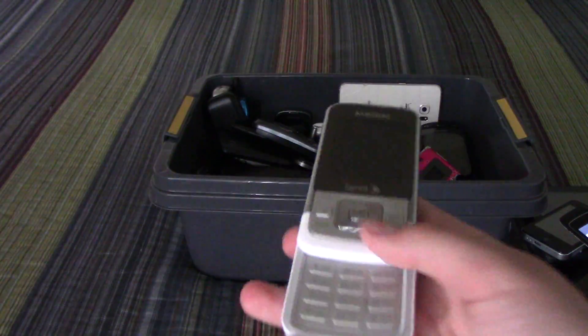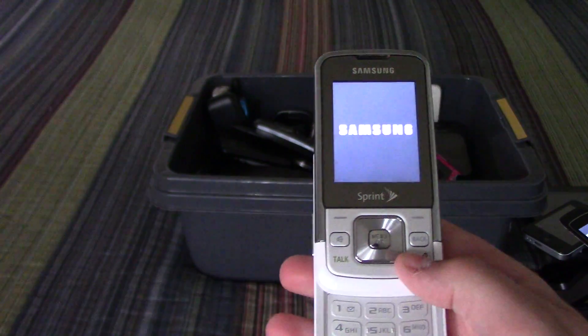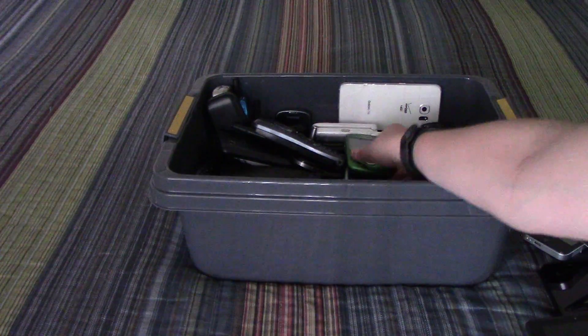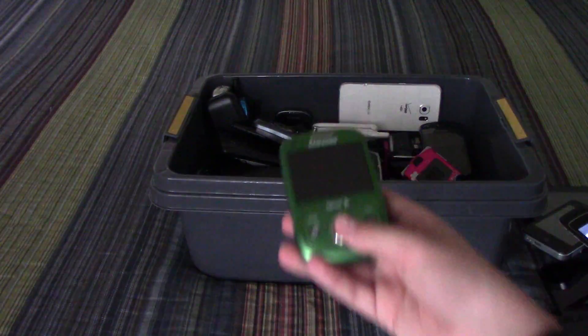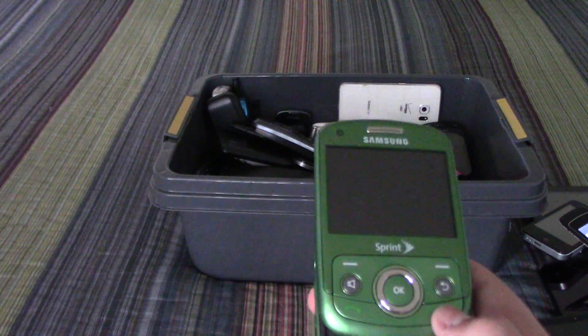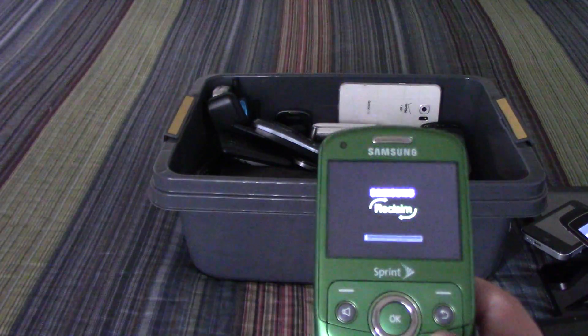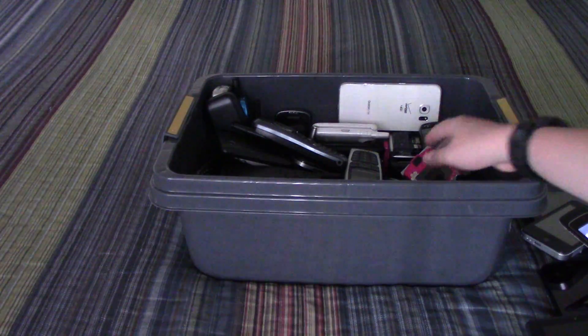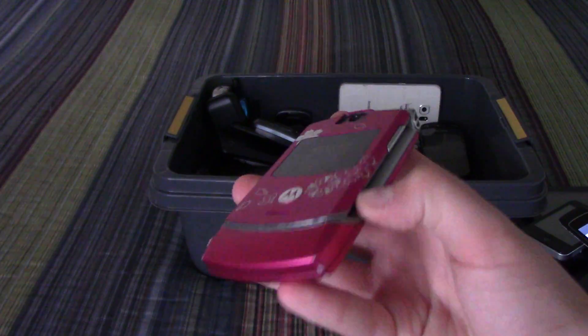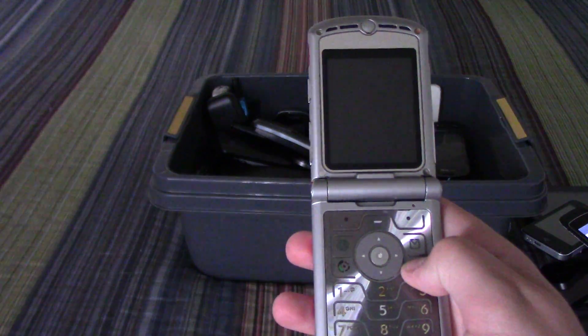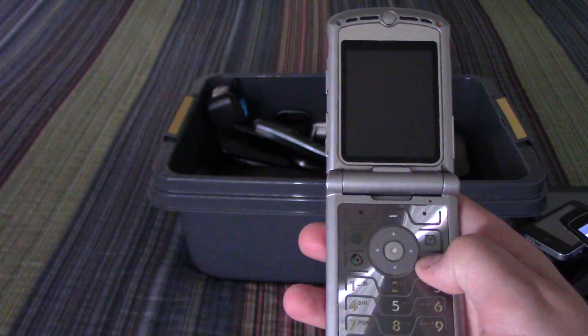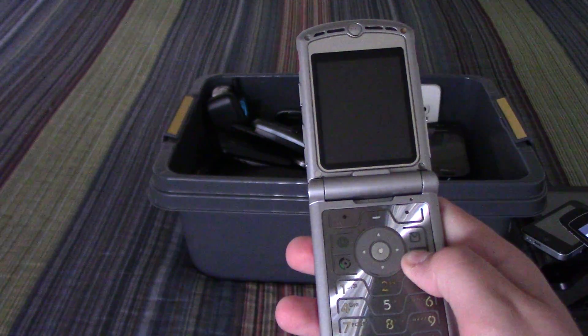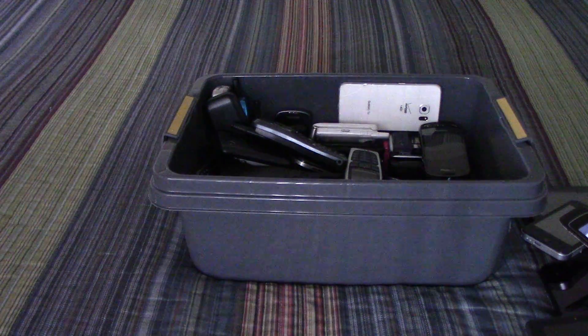Samsung SPH-M330, Samsung Reclaim. Another Moto Razr, it is dead.